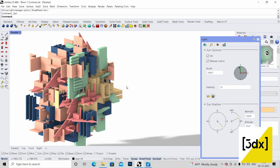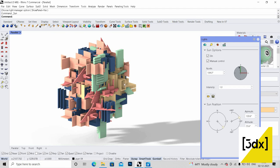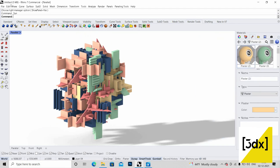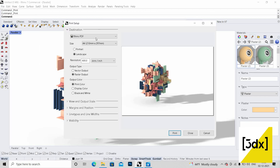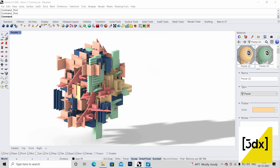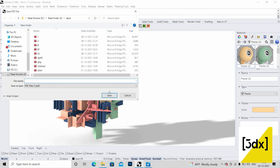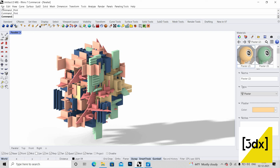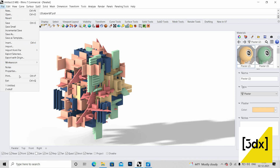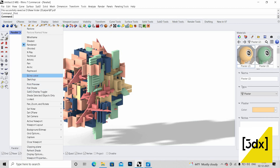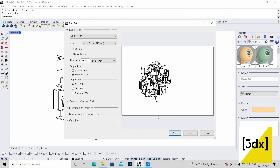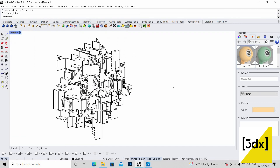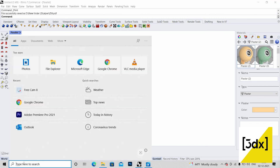I'm closing this and going to File > Print. I'm using Rhino PDF to convert to PDF — saving as the rendered view. Then I'm printing again, but this time I'm changing it to no colors — I want a black and white file. So I'm printing twice: once for the colored rendered version and once for the black and white version.